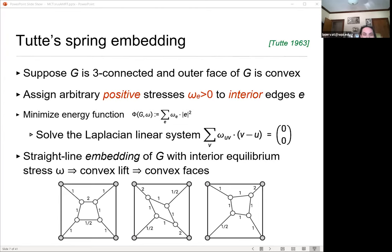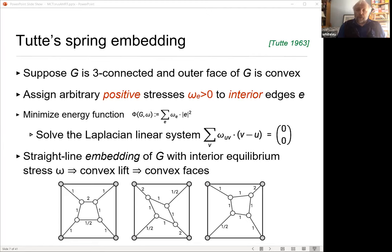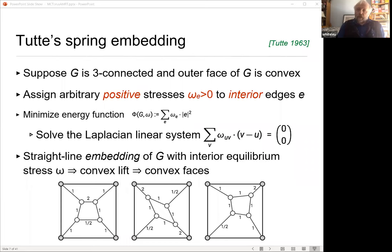There is a reasonable theory of reciprocal diagrams on the sphere. On the sphere, you look at a polyhedron, put the normals onto the sphere, and then put the perpendiculars to the edges. The stresses there nicely describe the Minkowski decomposition of the original polyhedron. So there's a reasonable theory on the sphere that is worth noticing.